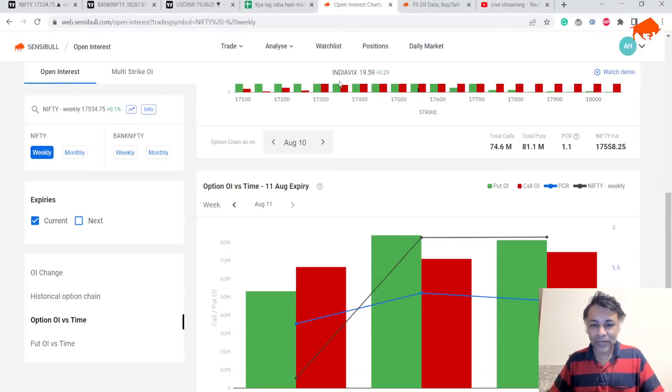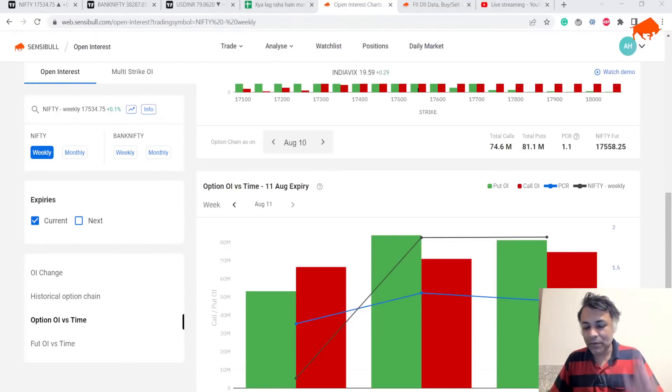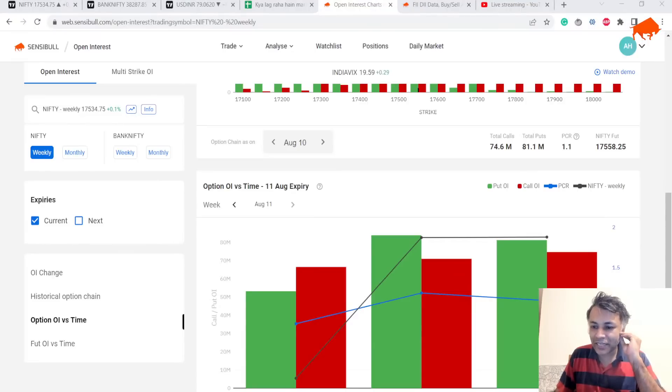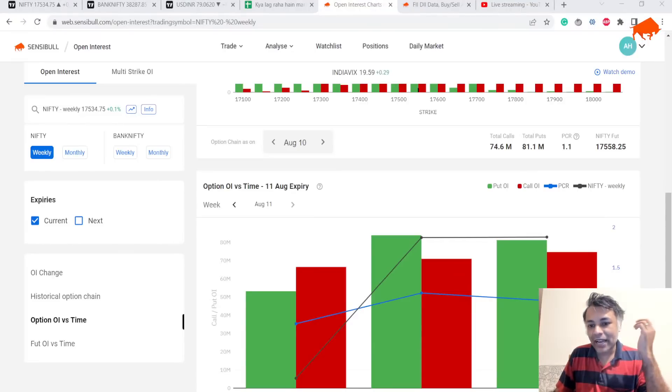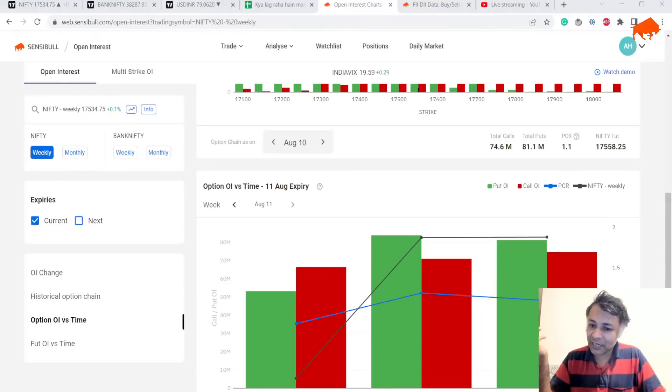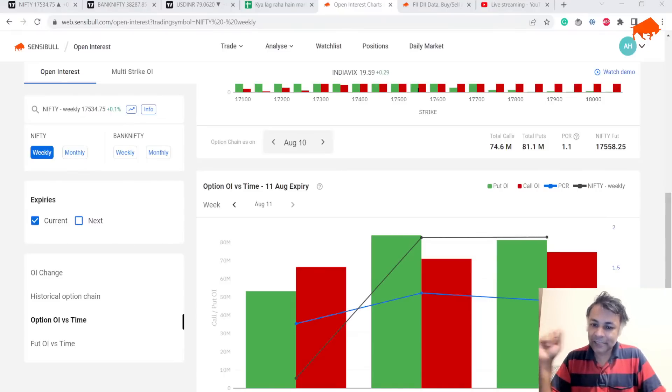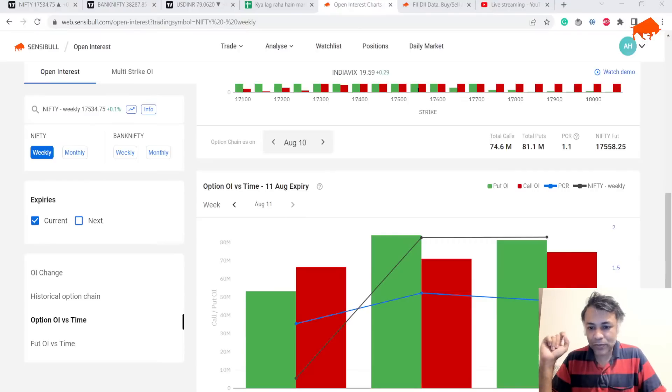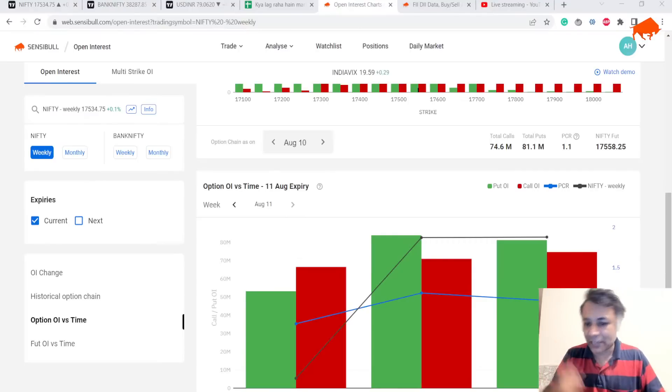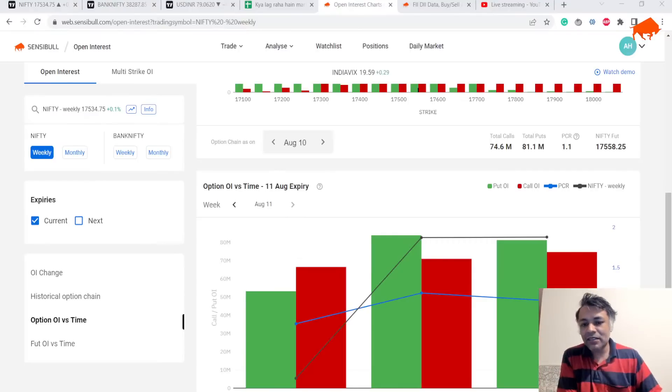We might see a gap up, but given there's a resistance there, given that option chain has got 17,700+ selling, and given that FII is massively bearish, maybe we'll see a gap open and reversal tomorrow. I don't know. It's a likely scenario given there are so many conflicting signals right now.